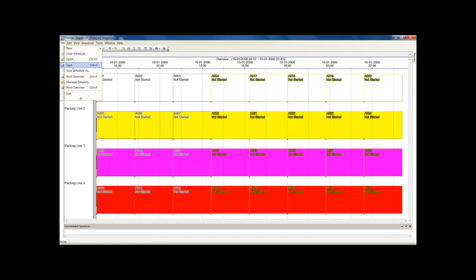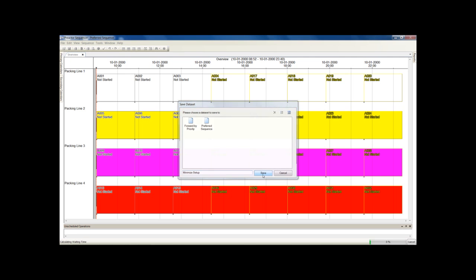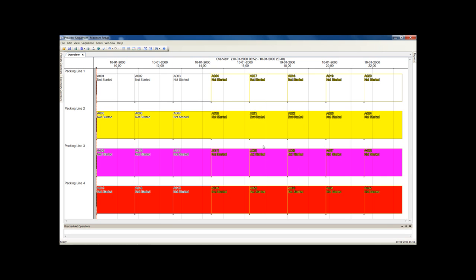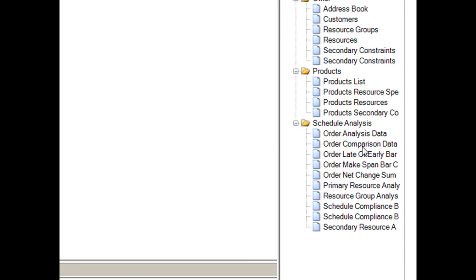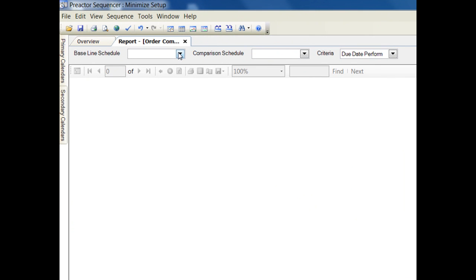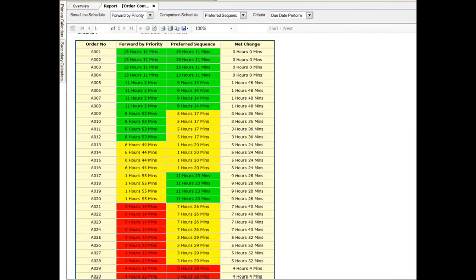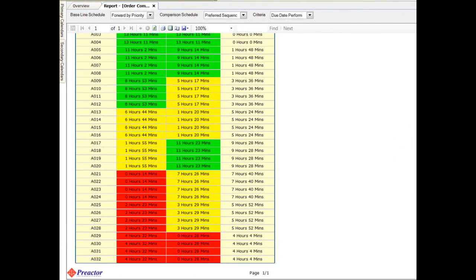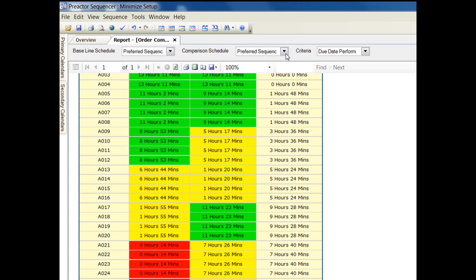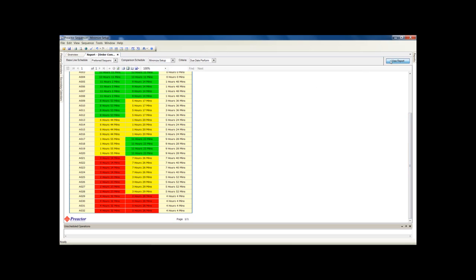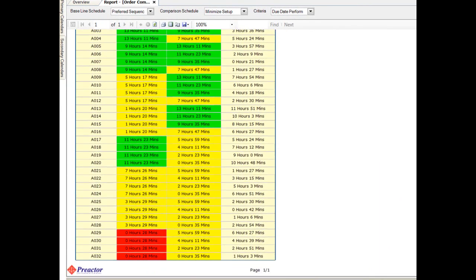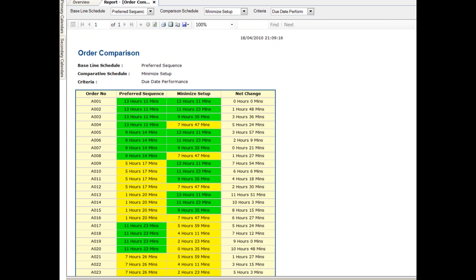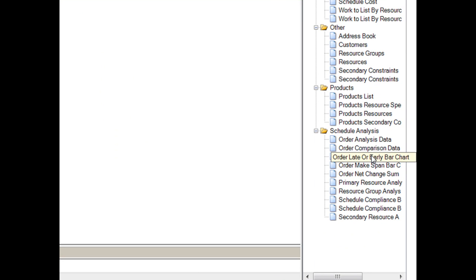Save the schedule so we can compare this with the other schedule alternatives we have saved. We will now compare the three schedules we have saved. Let's look at the due date performance. You can see that there are fewer later orders with the preferred sequence schedule we saved. Now compare this with the minimize overall setup schedule. There are no later orders using this rule. Now repeat using the order early or late bar chart.